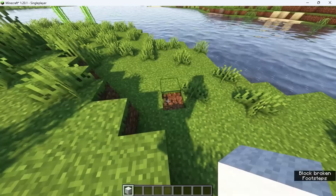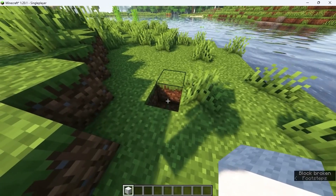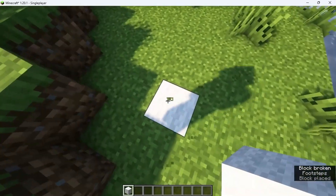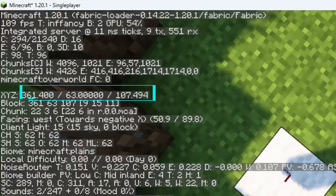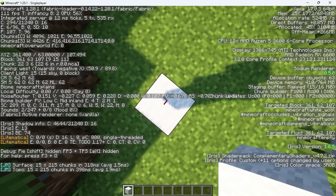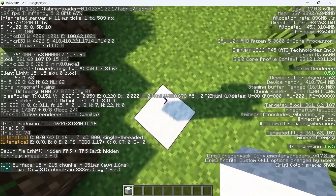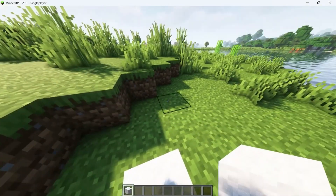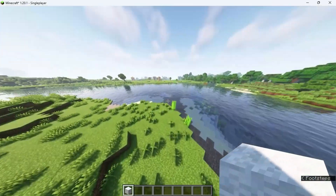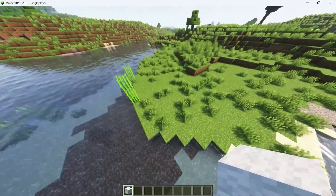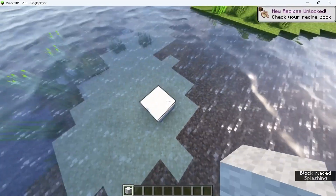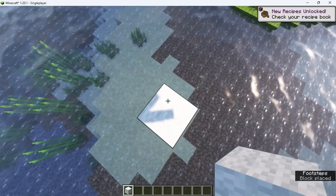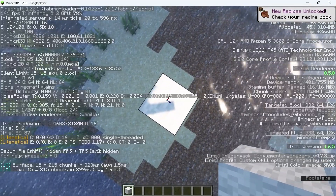First, go to the lower corner that you want to fill up and note the coordinates of this block. Now go to the opposite upper corner that you want to fill and note the coordinates of that block as well.